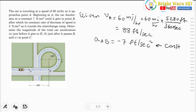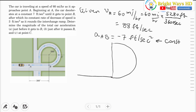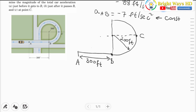Let's construct the free body diagram. We have point A and point B, between them the radius of the arc is 200 feet, and at the midpoint of this arc there is point C. Now let's do our calculations for the required parts.